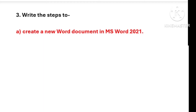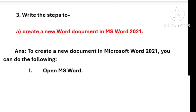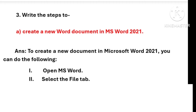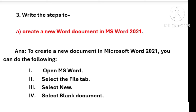Step 3: write the steps to create a new word document in Microsoft Word 2021. To create a new document in Microsoft Word 2021 you can do the following: first open MS Word, then select the File tab, then select New, and finally select Blank Document.